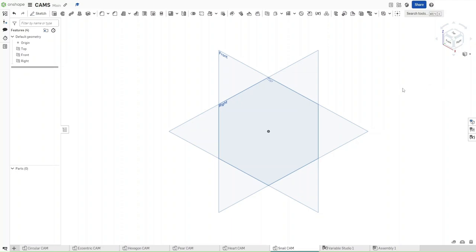Hello guys, this is FusionForge, and in this video we will be making a snail cam in Audit. This is going to be the final video of the cam series, so without further ado, let's get started.